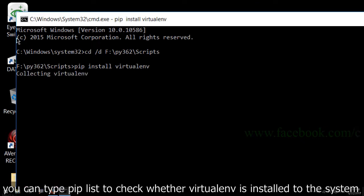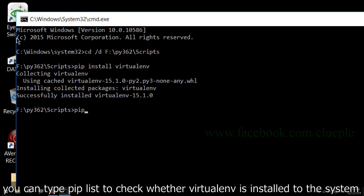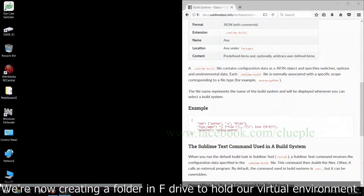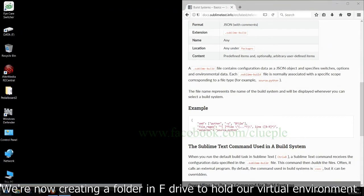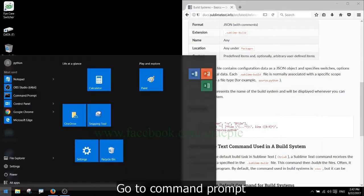You can type pip list to check whether VirtualEnv is installed to the system. We are now creating a folder in F-Drive to hold our virtual environment.